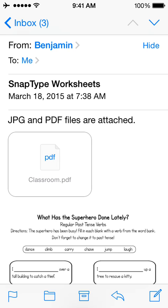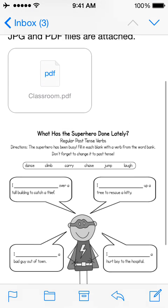So here I have an email, and I have two files attached. The first is a PDF, the second is a JPEG.